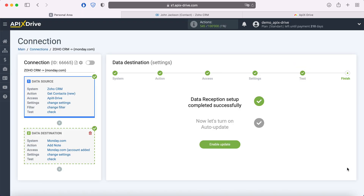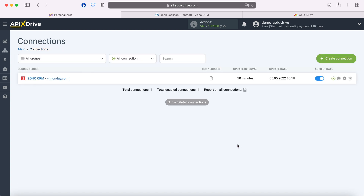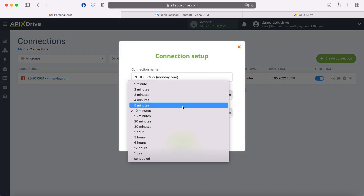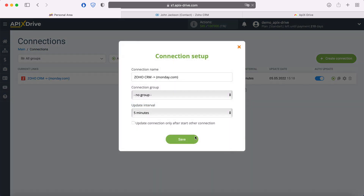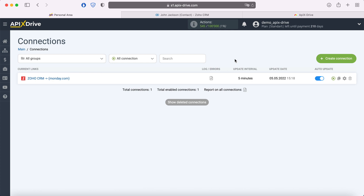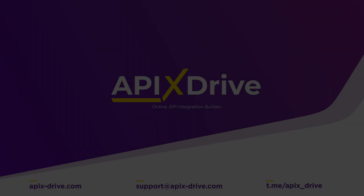This completes the setup of Monday.com data reception. Now you need to enable auto-update and select the communication interval, for example, once every 5 minutes. That's all, I wish you successful integration settings and good luck.